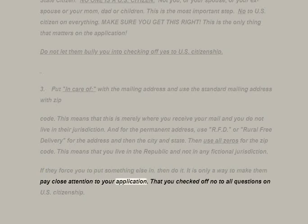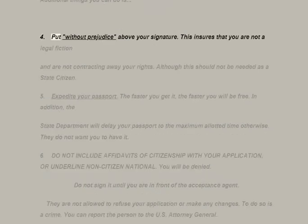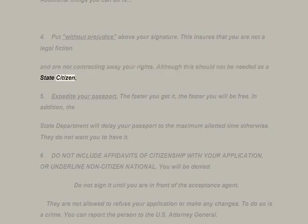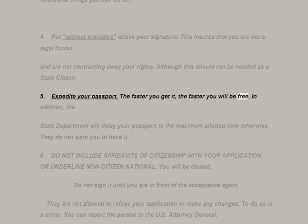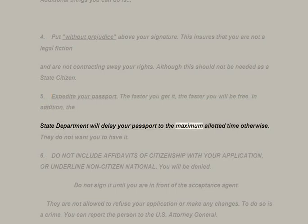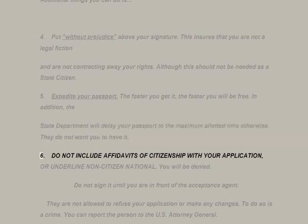If they force you to put something else in, then do it — it is only a way to make them pay close attention to your application showing you checked off NO to all U.S. citizenship questions. Fourth: put 'without prejudice' above your signature — this ensures you are not a legal fiction and are not contracting away your rights. Fifth: expedite your passport. The faster you get it, the faster you will be free. The State Department will delay your passport to the maximum allotted time otherwise.